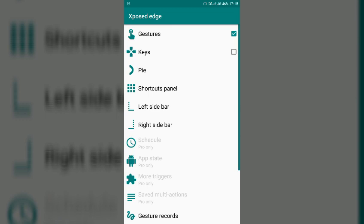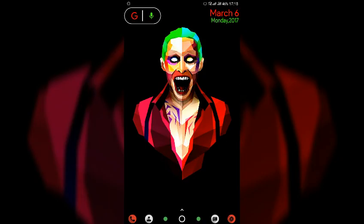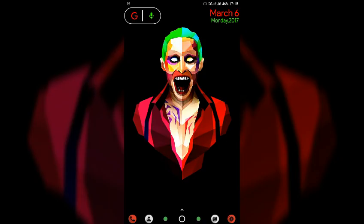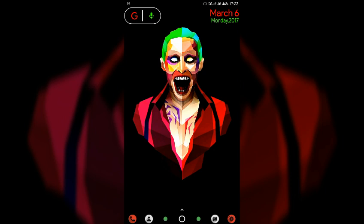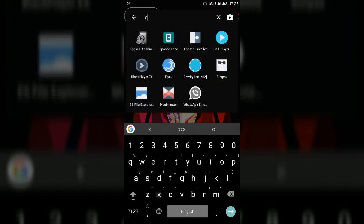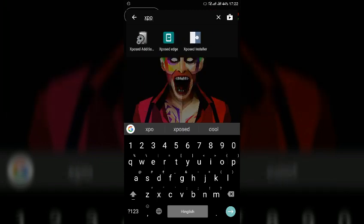So this is it for this trick. So the third trick in today's list is status bar gestures, which action you want to be triggered when you swipe your status bar left or right. So this tweak is not present in any of the custom ROM. So for enabling that what you have to do is open Xposed Edge app.